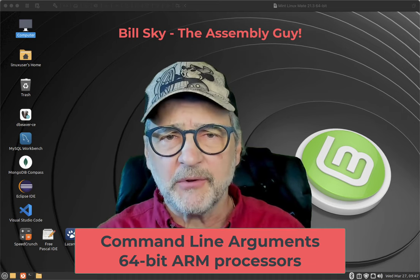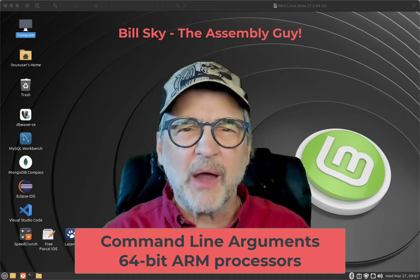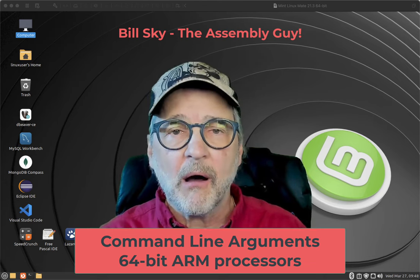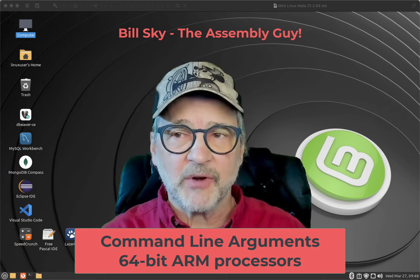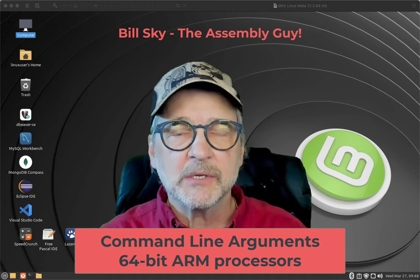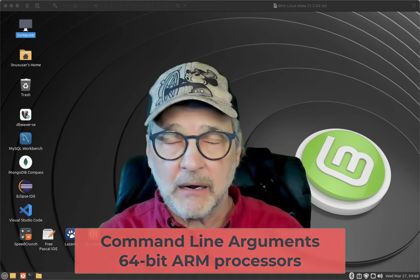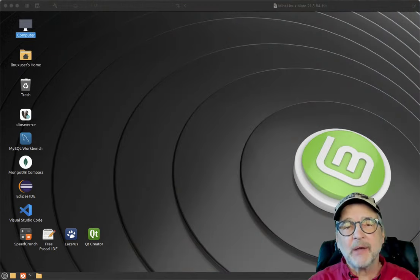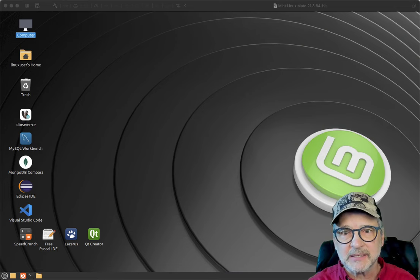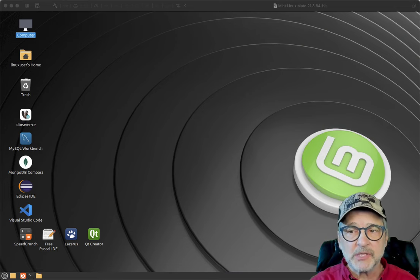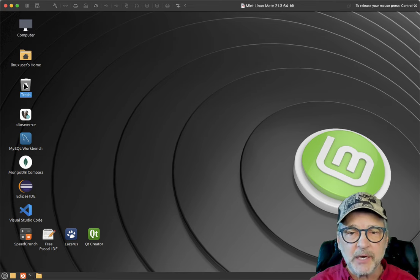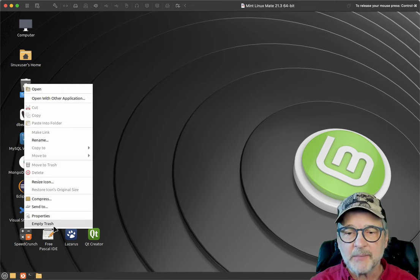If you want to do this in 32-bit, all you have to do is replace all of the X registers with R registers and change it from an 8-byte to a 4-byte maximum word size. As I mentioned earlier, you might want to take a look at the Linux x86-64 version of this video because I go into much more detail. In this video we're going to do a lot of debugging, and I'm going to go ahead and empty my trash first.